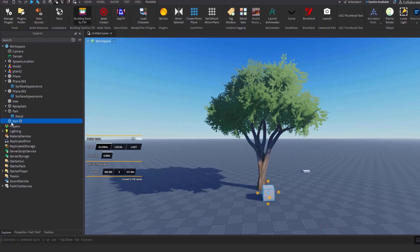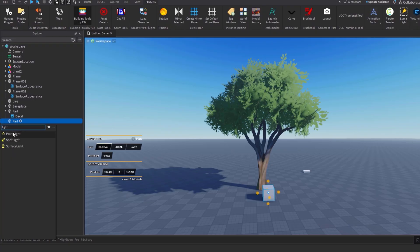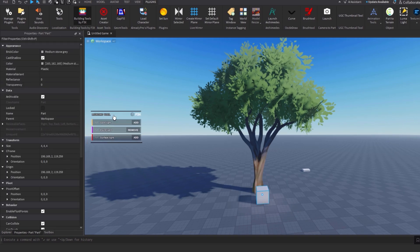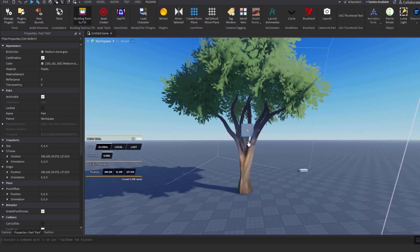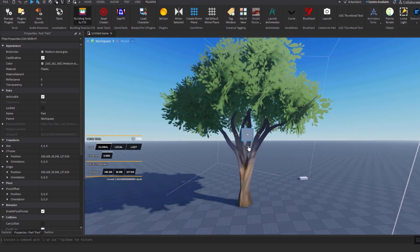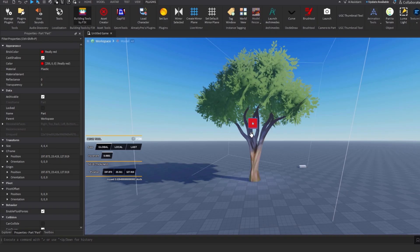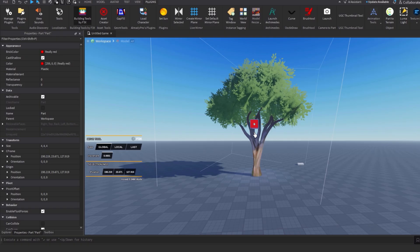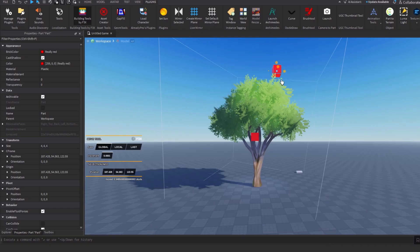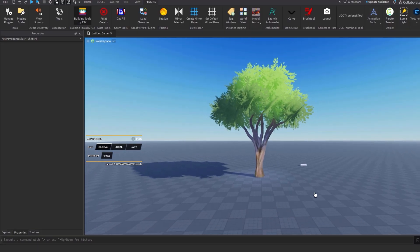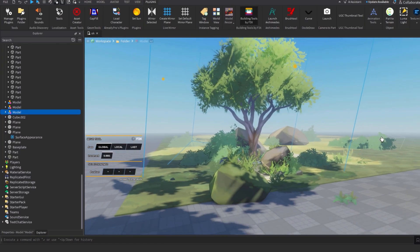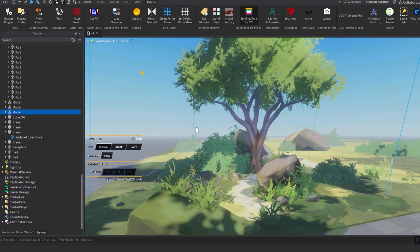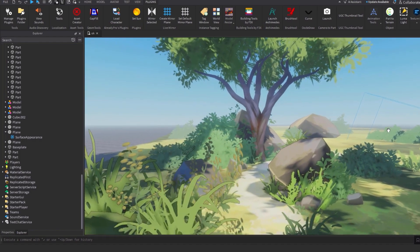Now for the secret ingredient: add lights. Add a Point Light to a part — click the plus next to the part and search Point Light. You can change its settings in Properties, but I'll use the F3X plugin. Add two lights: one inside the shadow area of the leaves — give it a bluish, purplish light blue color; and one above — set it to the color of the leaves and make it pretty bright. There's your tree — that looks so good!